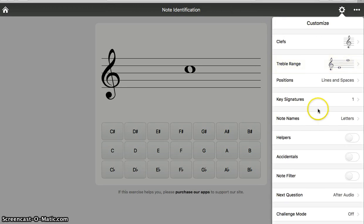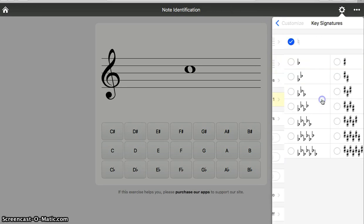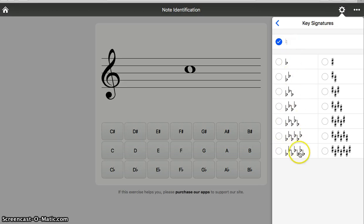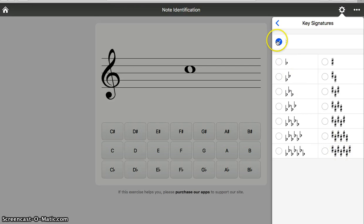Some other things you could customize. Do you want to include key signatures? Letters from one through seven flats or one through seven sharps. Or, right now, no sharps or flats, which is a good place to start.